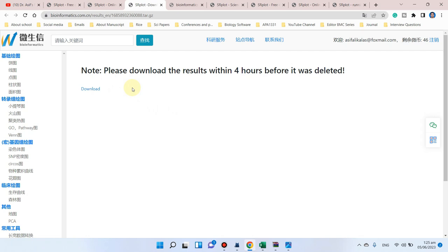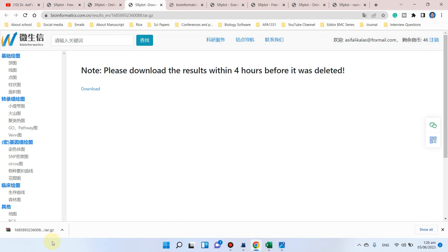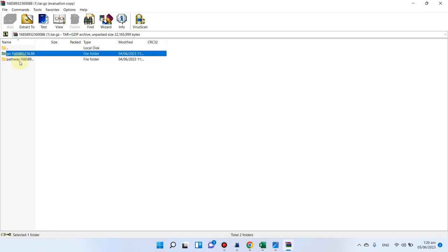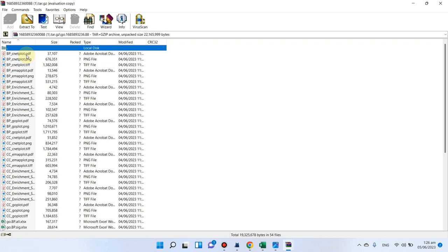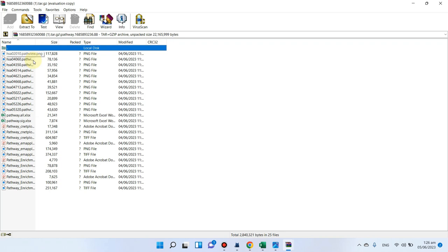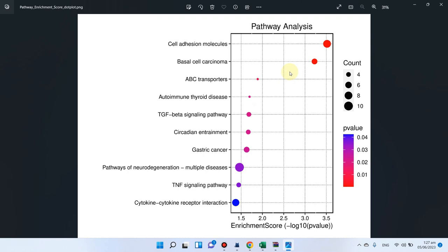Now the results are ready. The website auto-updates and you can download all results as a compressed file. The download contains two folders: one for gene ontology and one for KEGG pathways. The genes you uploaded are now categorized into biological processes, cellular components, and molecular functions. You can also see all KEGG pathways related to your gene list, and download pathway enrichment results as bubble charts.